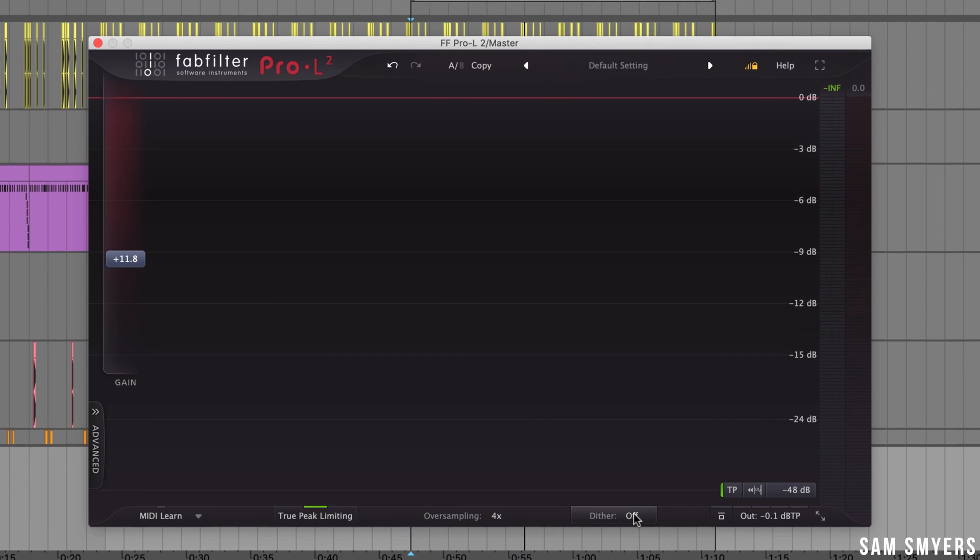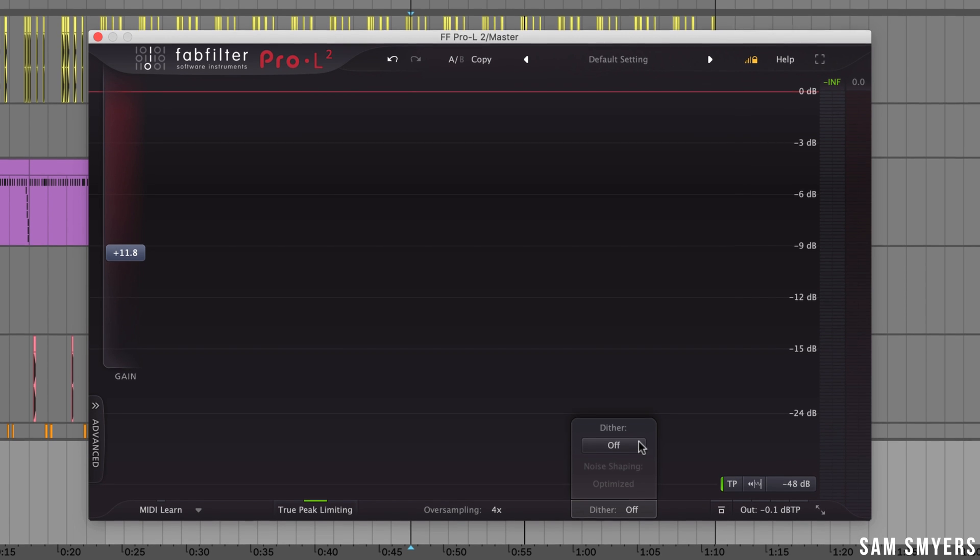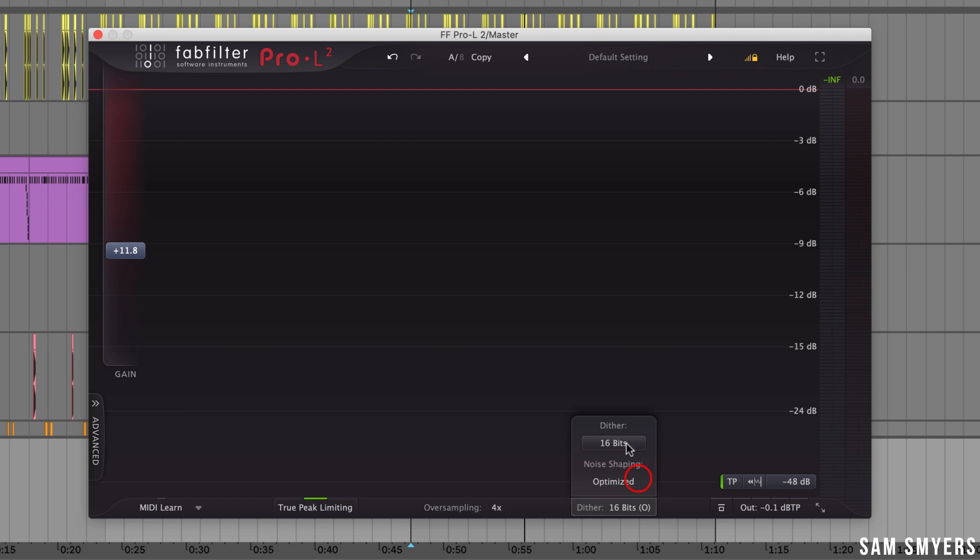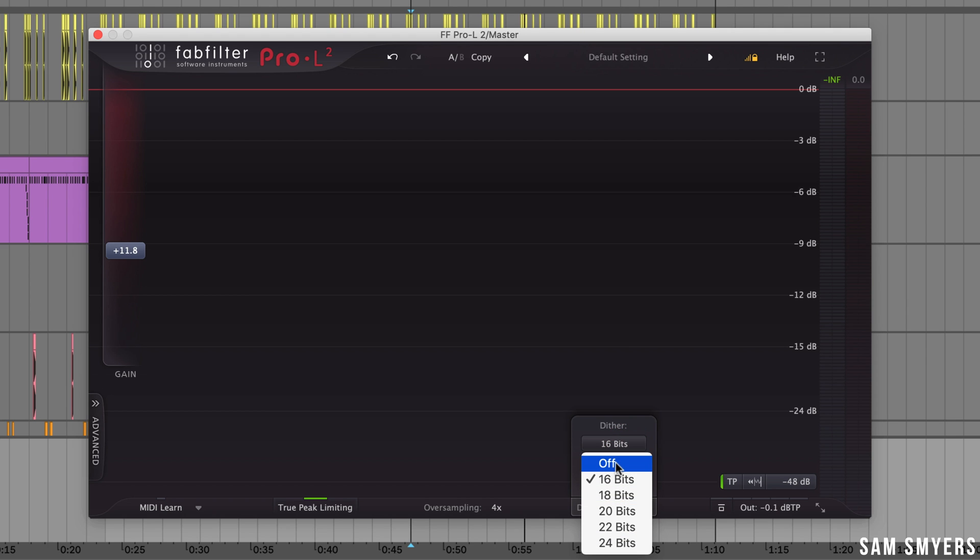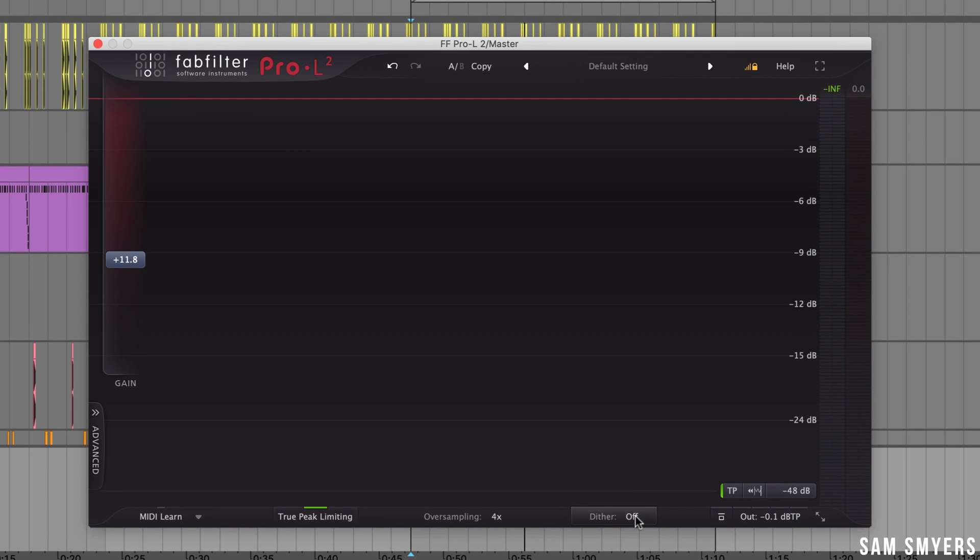Next we have dither. If you want to use dithering you can turn this on. Generally you would only want to use dithering if this limiter is the last thing that touches your master and only if you're going from a higher bit depth to a lower bit depth. For example if you are working in 24-bit and are bouncing down to 16-bit then you want to use dithering to reduce distortion that could occur from going from a higher bit depth to a lower bit depth. I usually work in 24-bit and I bounce down my masters at 24-bit so I don't have a need for this so I'll just leave dithering off.